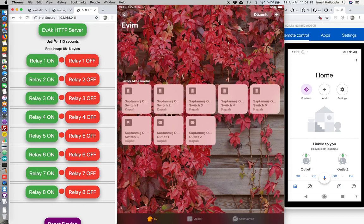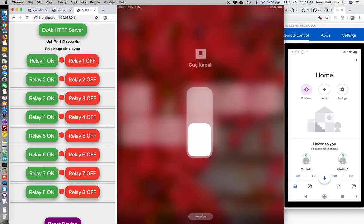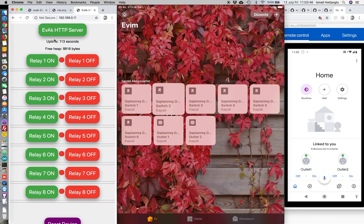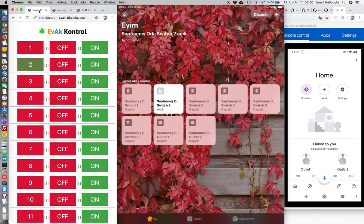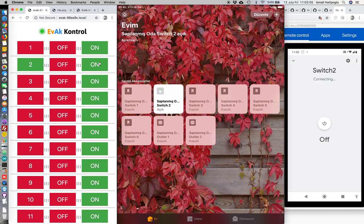Now, they will work all together. I will turn on switch two on my iPad. Yes, you see. Let's check Google Home. Is it on? Yes.